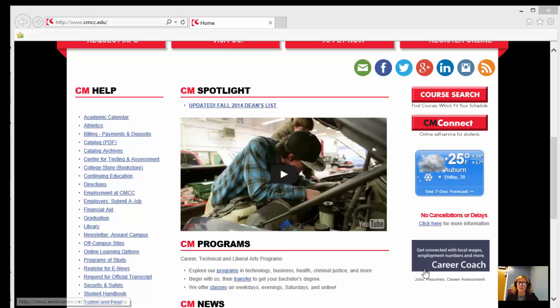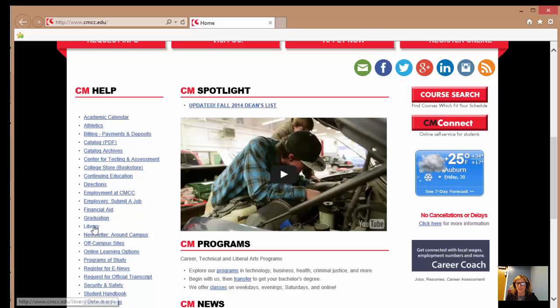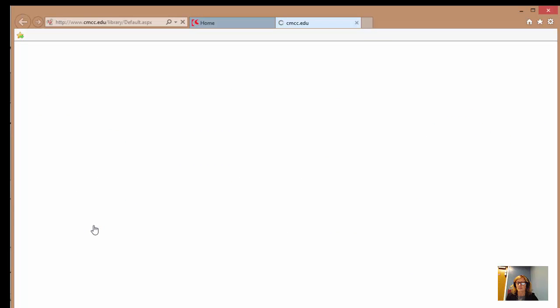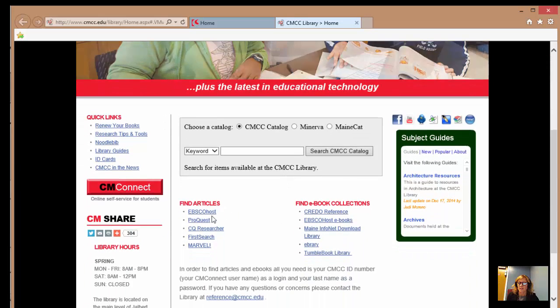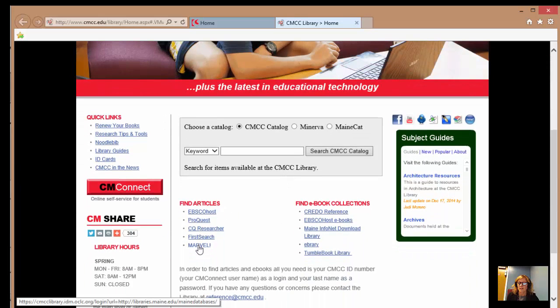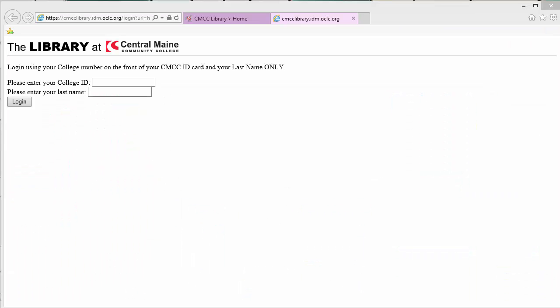From the main page at CMCC, you're going to click on the library link. From the library page, click the link to Marvel. From home, with Marvel and any other database, you'll get a screen where you have to enter your CMCC ID, which is the number on the front of your card, and your last name.